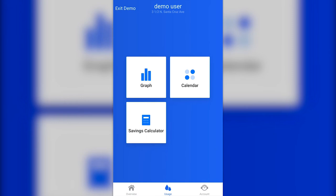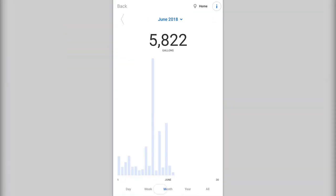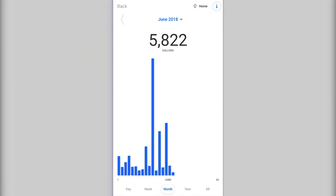The Usage page lets you quickly get a graph, calendar, or savings calculator view of your usage history. Click on the graph icon to see a graphical representation of your water use. From this section, IonWater can generate graphs to display your water use for a day, week, month, year, or for each year your account has been active. You can switch between these different graphs by clicking the time frame you want from the section at the bottom of the page.